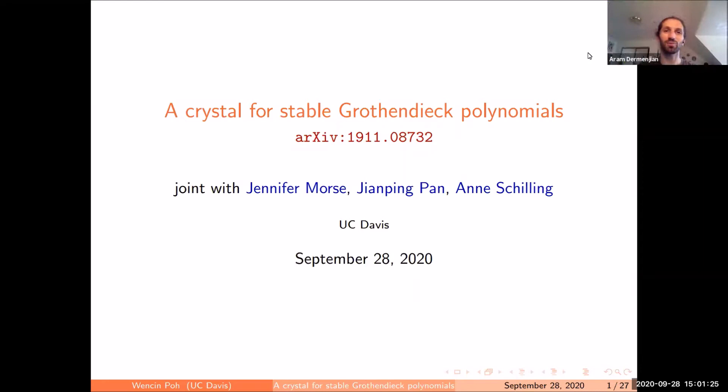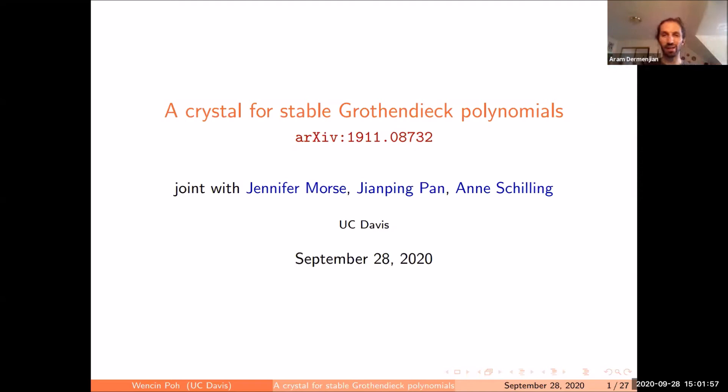Welcome to the Applied Algebra Seminar. Today Wen-Chin Poh from UC Davis will be talking about a crystal for stable Grothendieck polynomials. Feel free to ask questions in chat and I can relay them to Wen-Chin, or you can ask directly. We'll be doing a five-minute pause in the middle to help with Zoom fatigue.